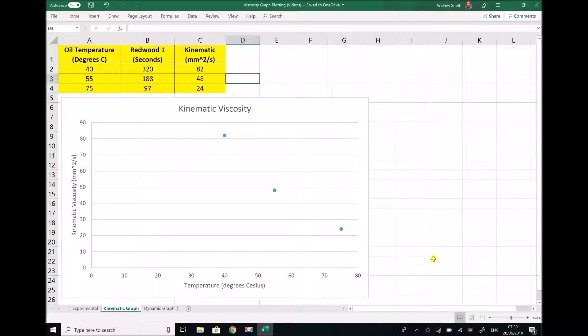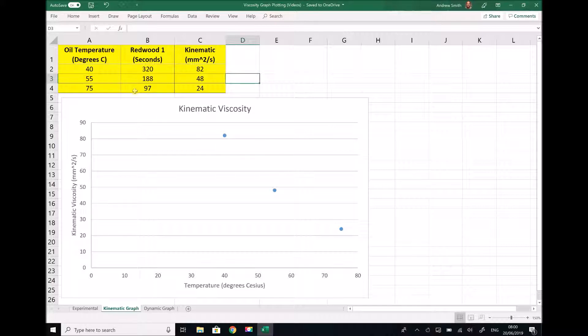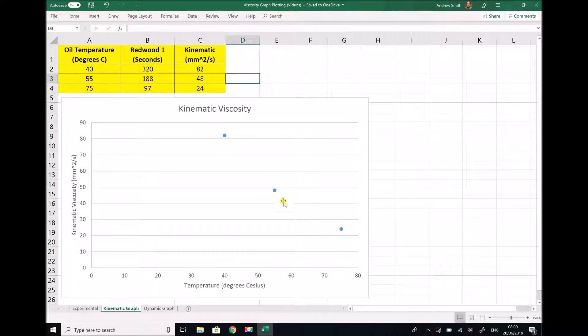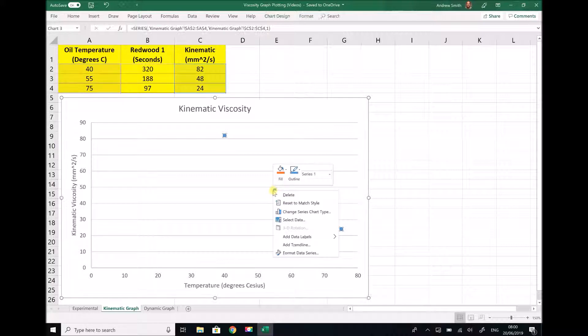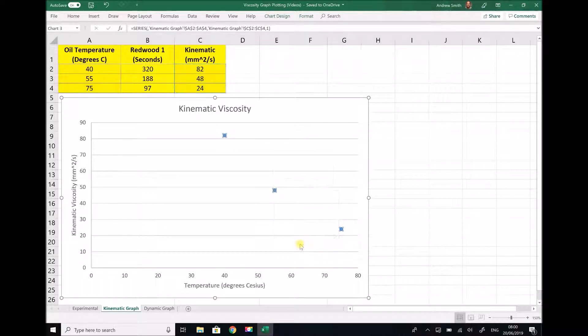Now I want this graph to go from 0 degrees to 100 degrees, so I need to extend the trendline backwards by 40 degrees and forwards by 25 degrees. The way that we do this is if we right-click on one of our data points and select add trendline.